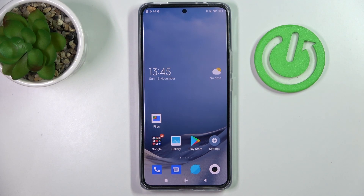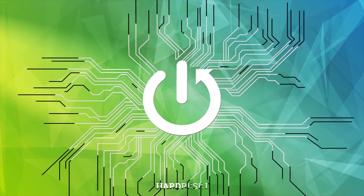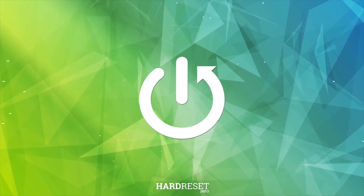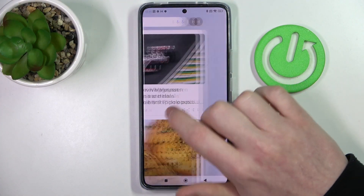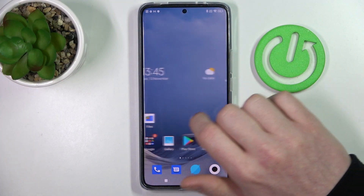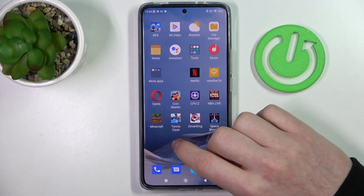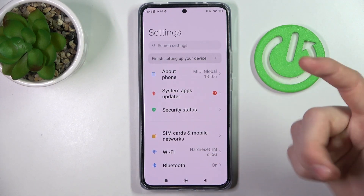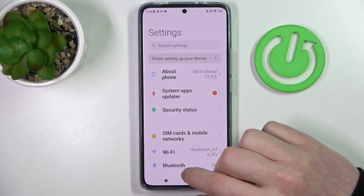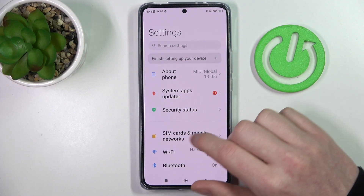Hello! In this video I want to show you how to take a scrollable full page screenshot on Xiaomi 12T. To do this you need to open some app that allows you to scroll down, and in this example I'll be using Settings.